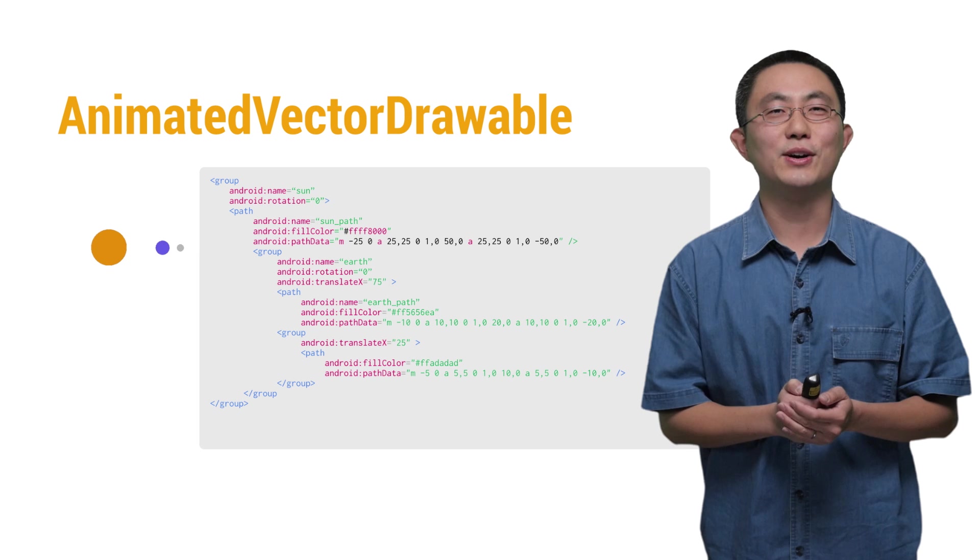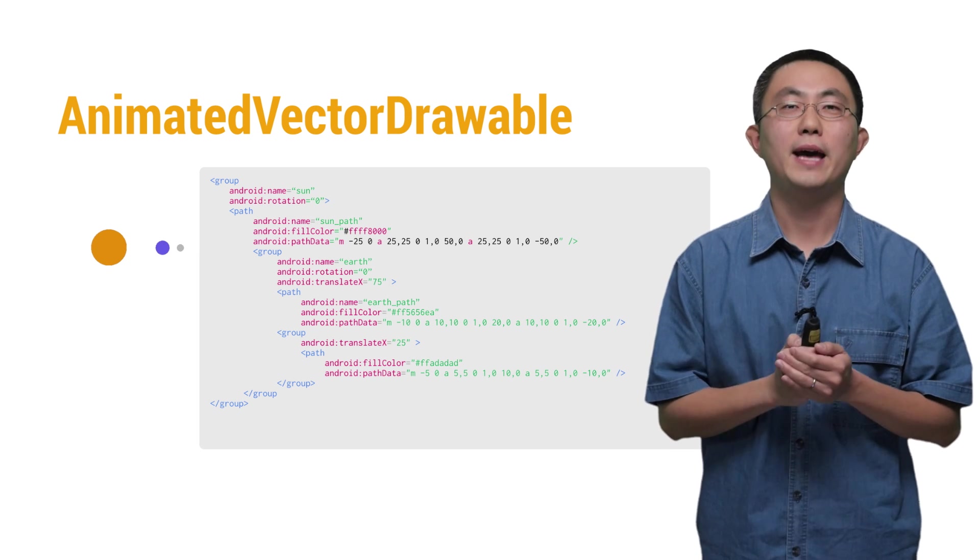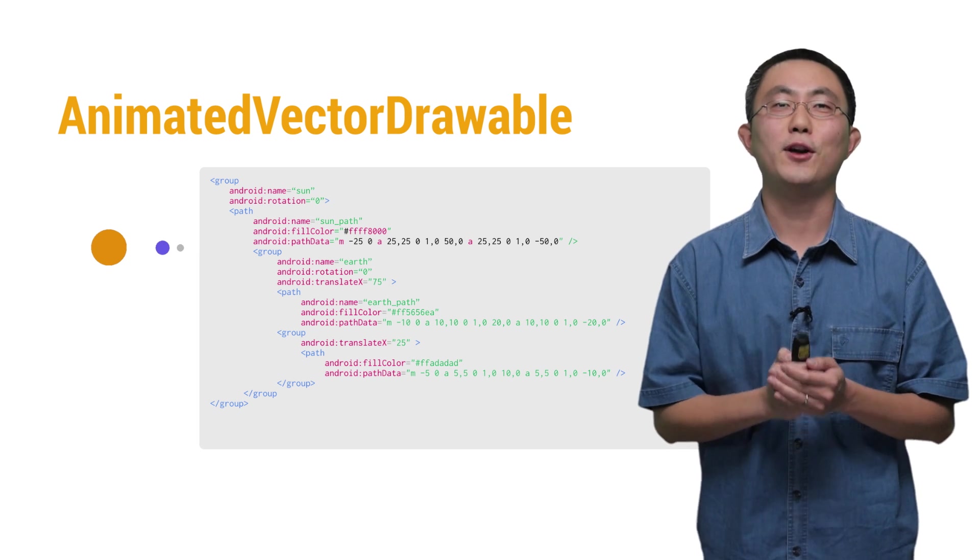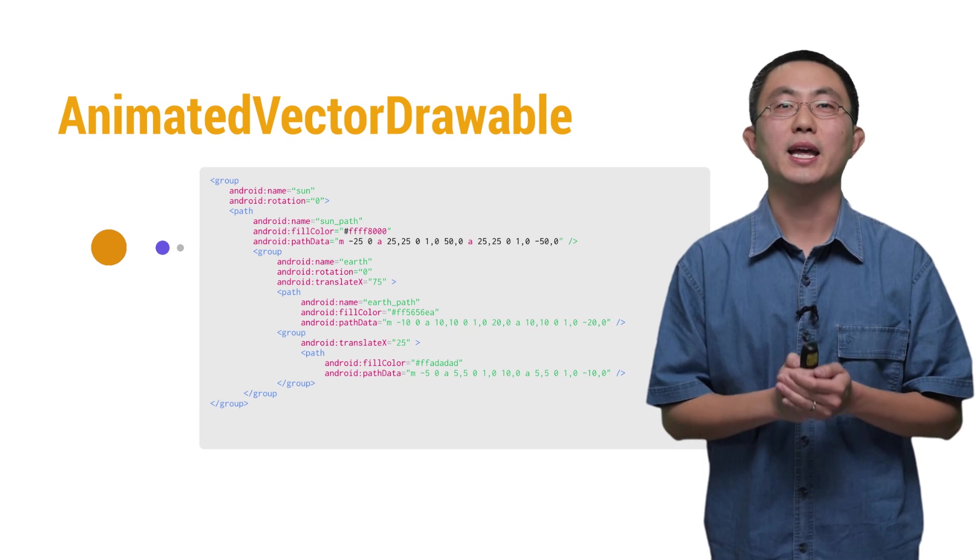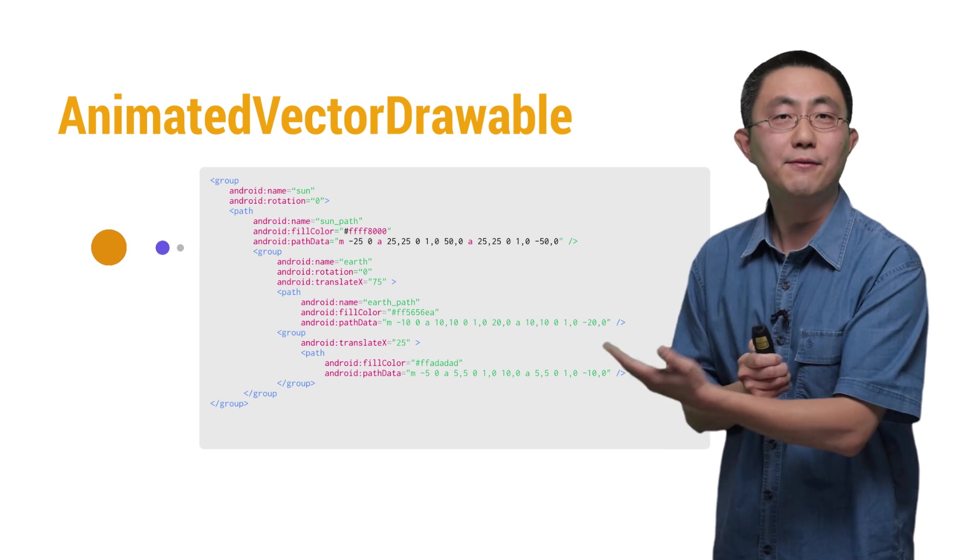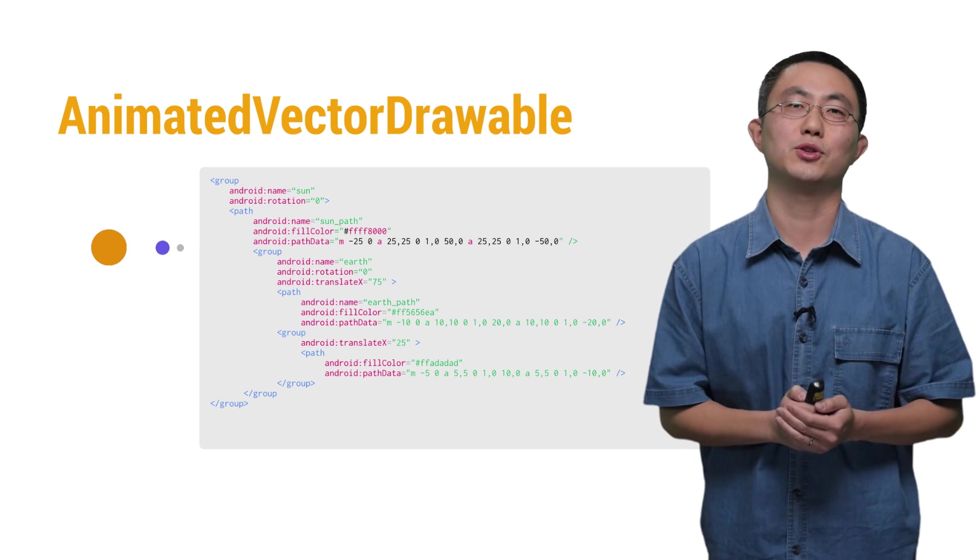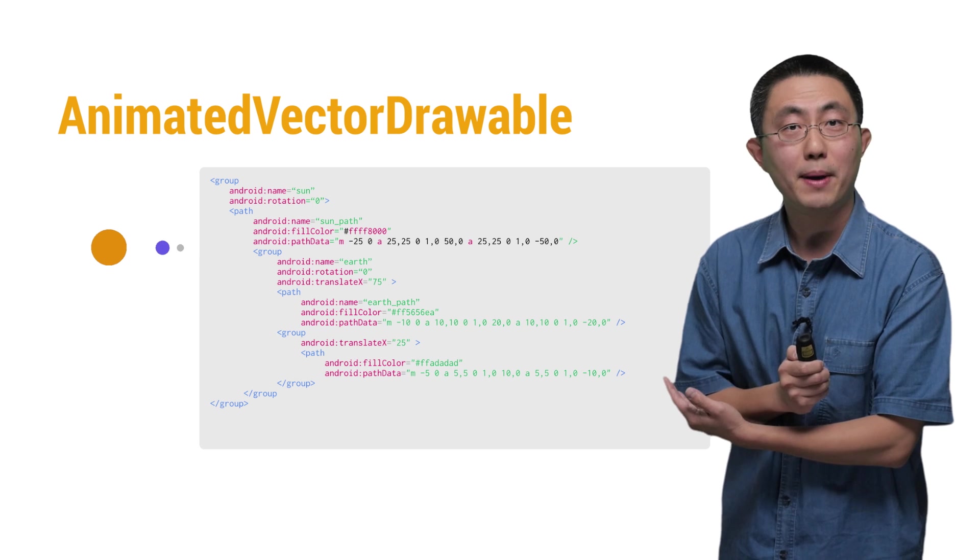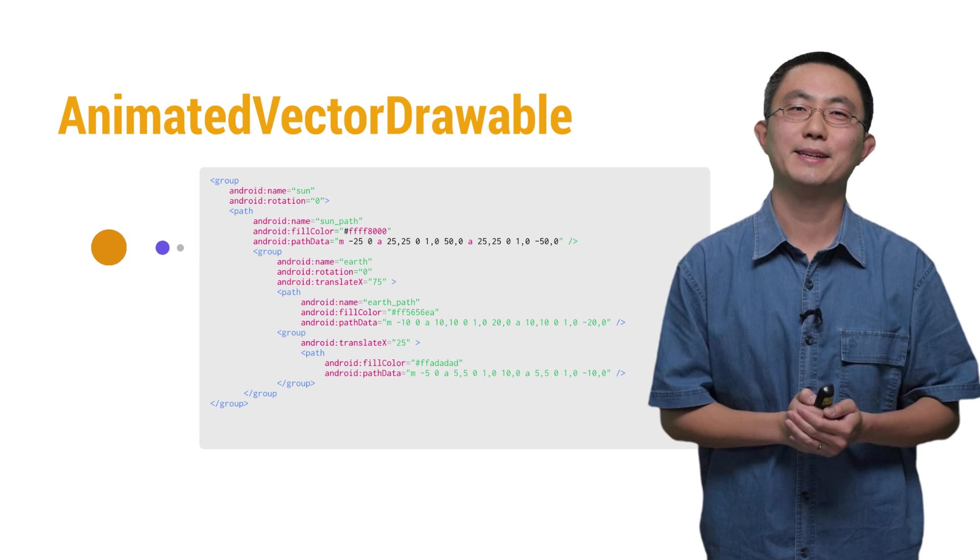First, before adding the animations, the image on the left shows how the static VectorDrawable looks, and its XML code is on the right-hand side.